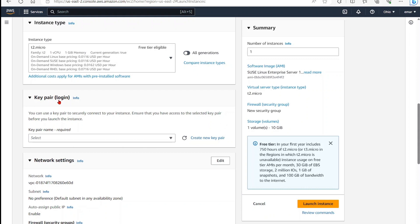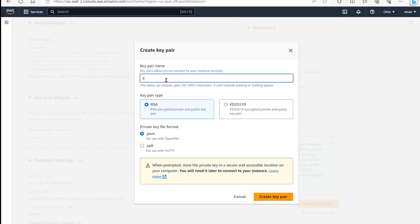In order to log into your instance, you'll need a key pair. So you can use an existing key pair with your server. In your case, it's the first time you may be creating a server. So you want to select create new key pair. Specify a name for the key. I'm going to say SUSE key.